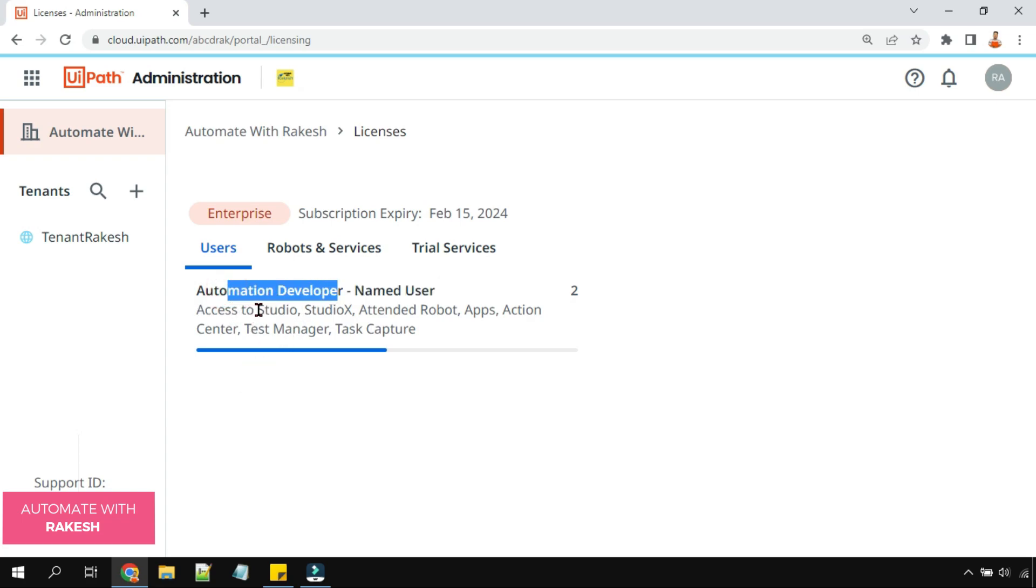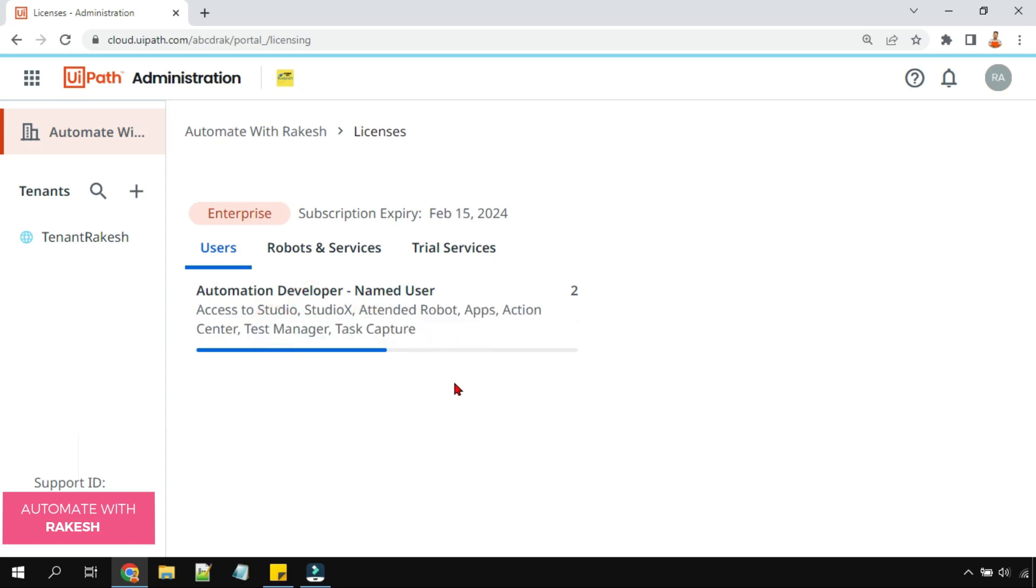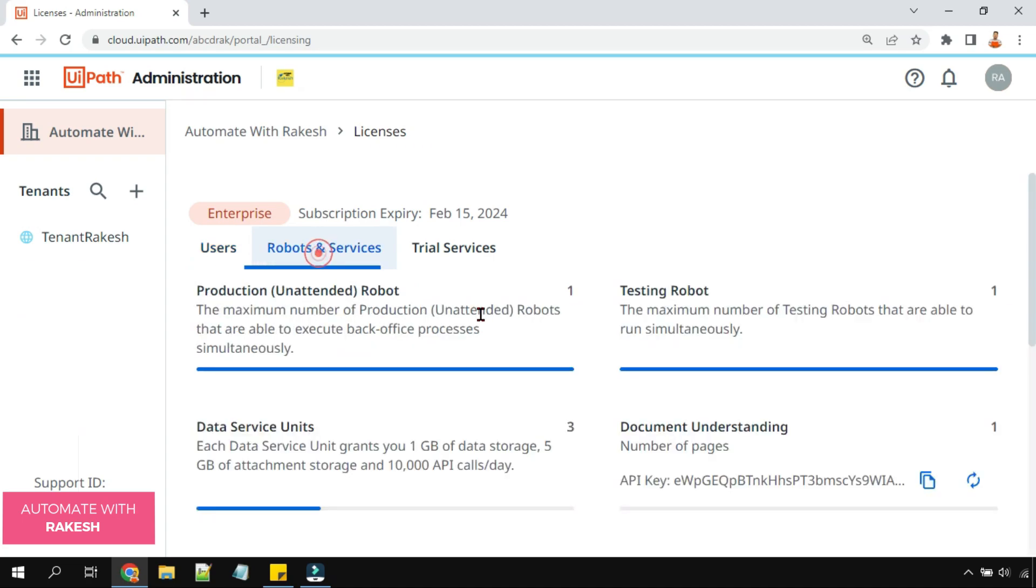And this license of automation developer will give access to Studio, Studio X, attended robot, apps, action center, and task manager, task capture. So total how many user licenses I have? Two.